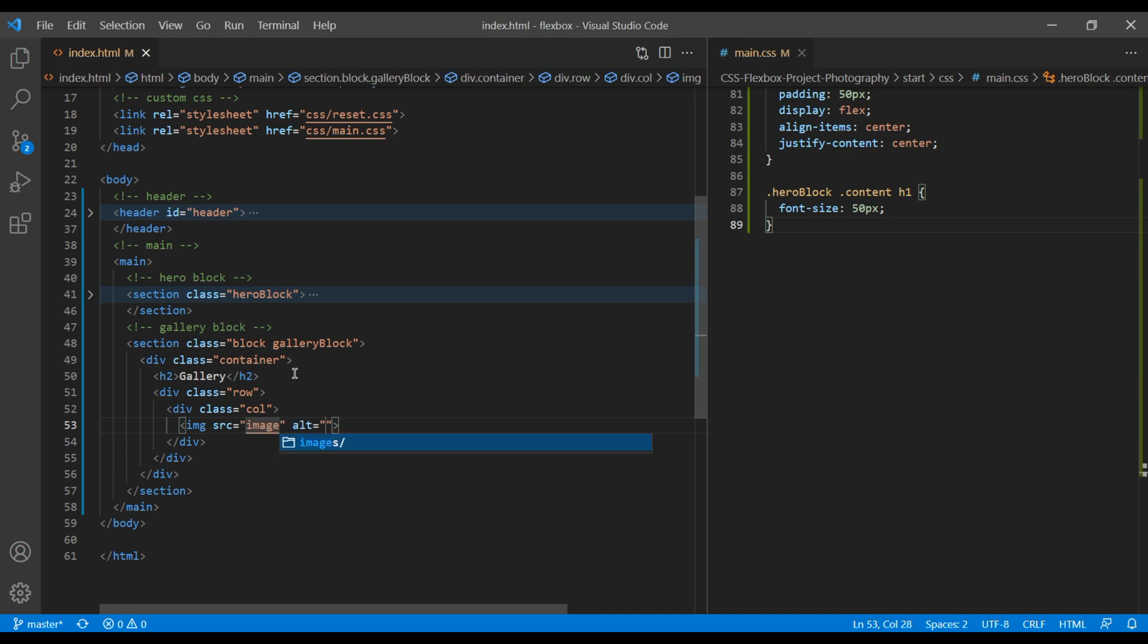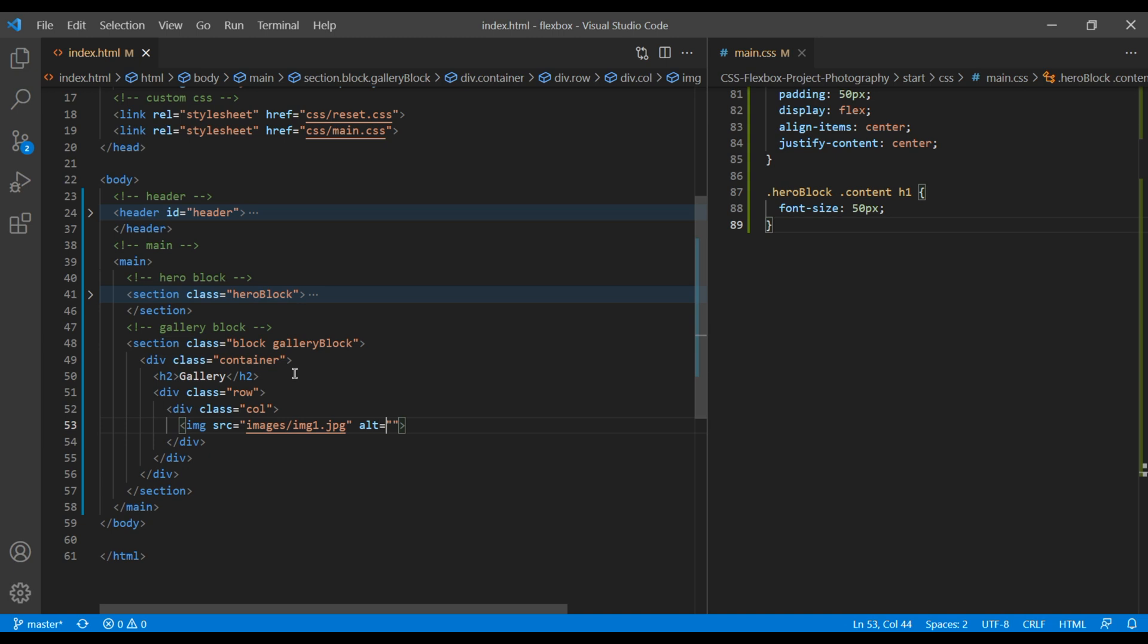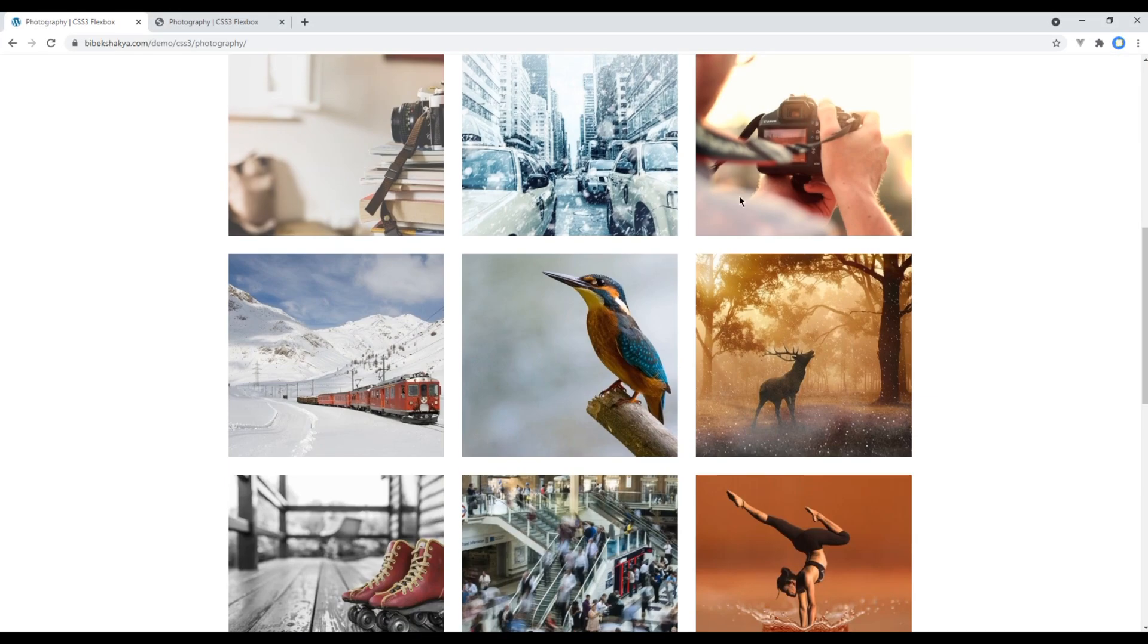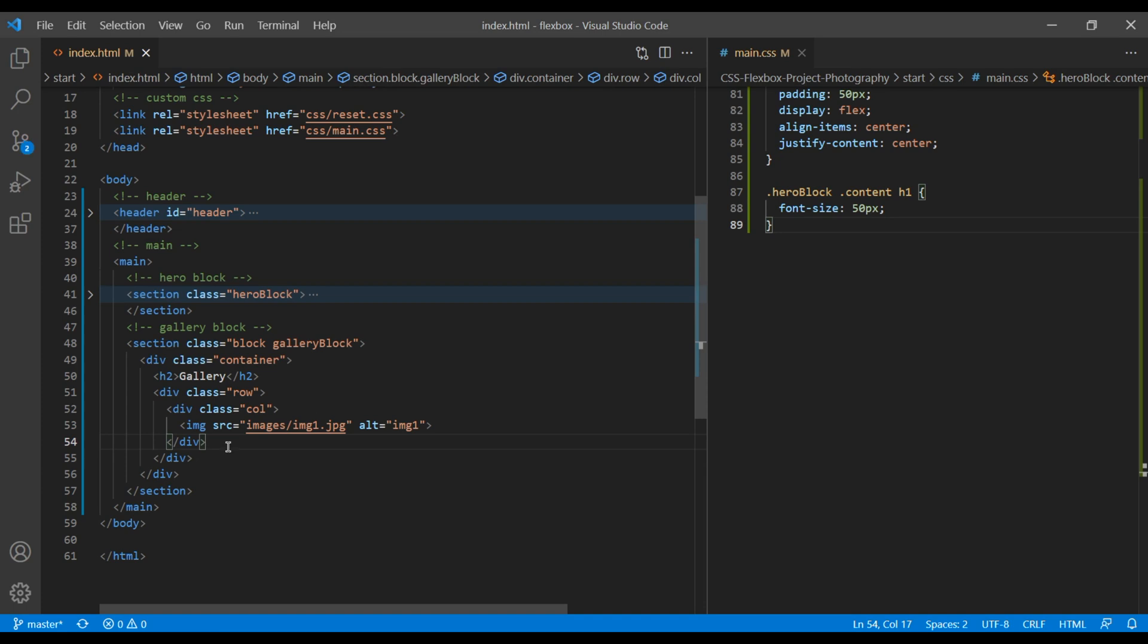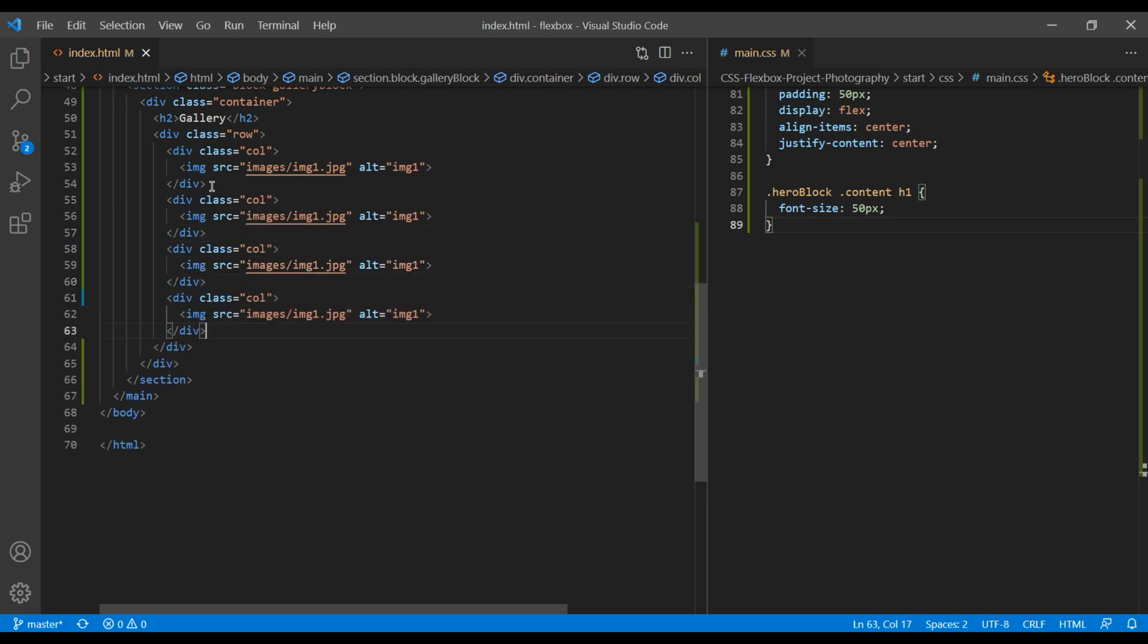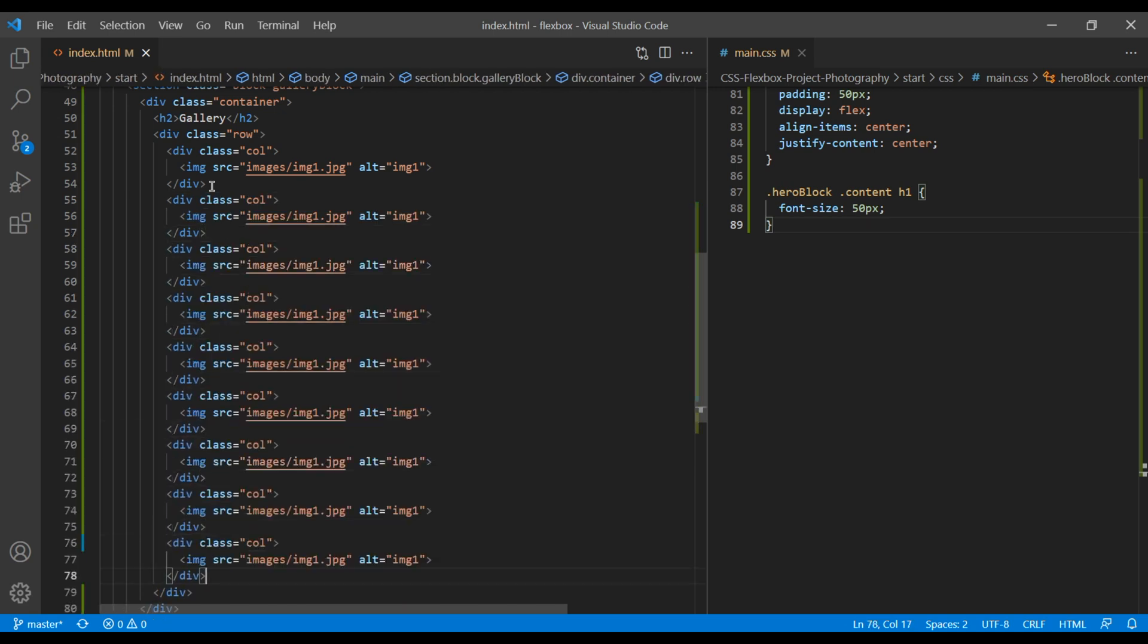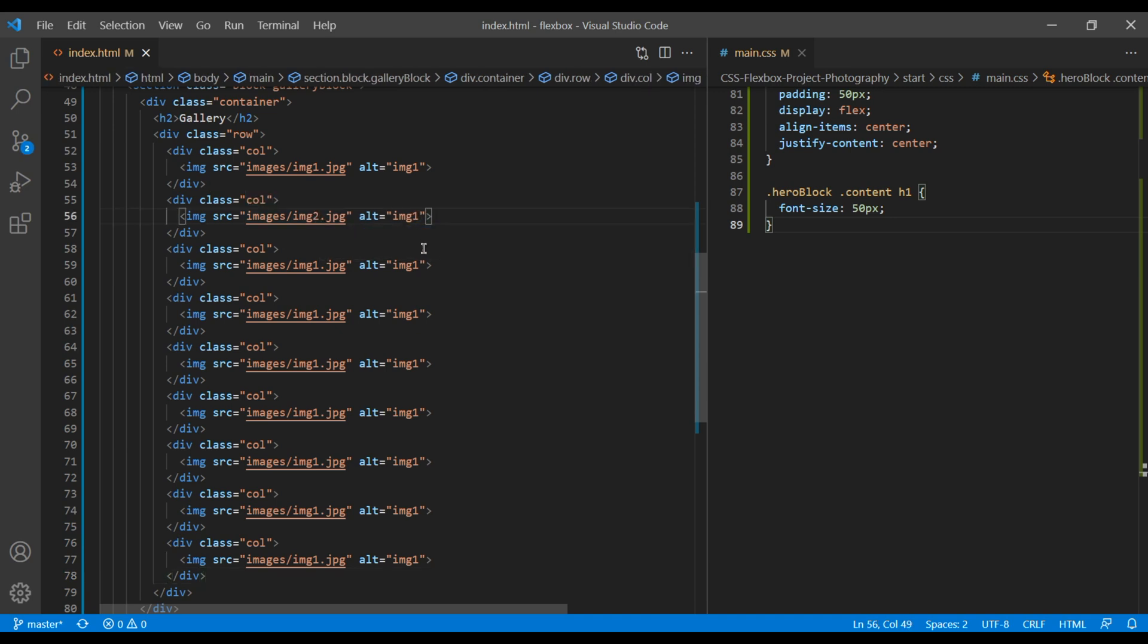Our image is under images folder and I want to use img1.jpg image. In the alt tag, let's just use img1. Now we need one, two, three, four, five, six, seven, eight, nine different images. So copy this col div name and paste it eight more times.